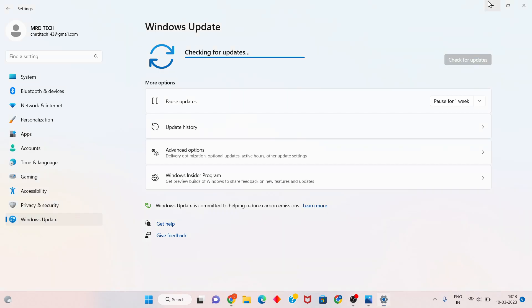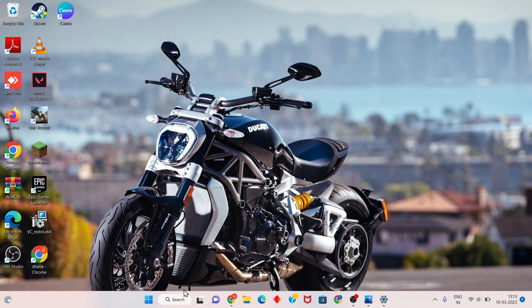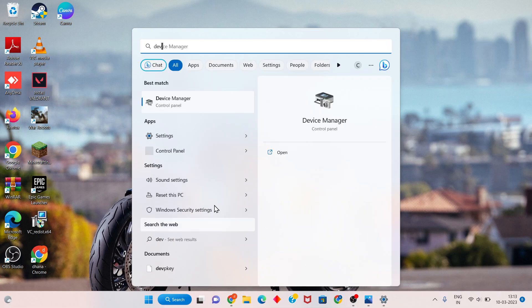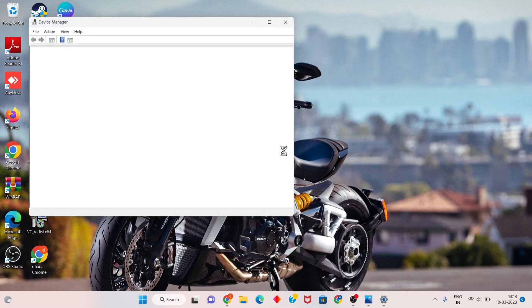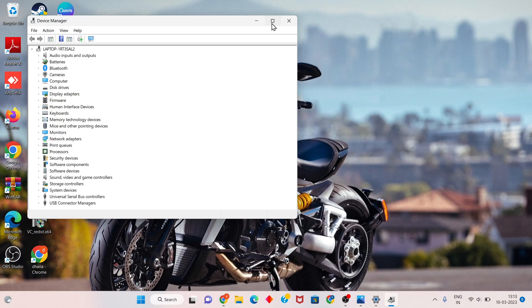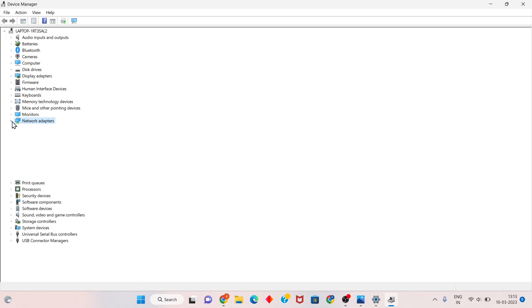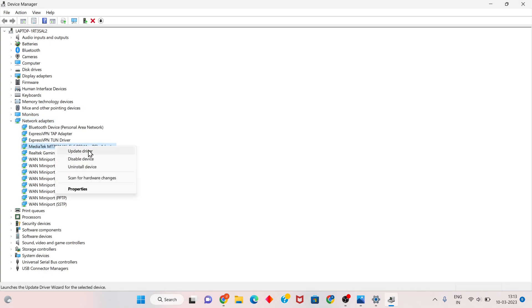You will go to the search bar and search for Device Manager. Click to open. You will see your device with any problem. Click to select it — for example, I click on Network Adapter. Right-click and select Disable Device. This is your device problem — click to disable your device.